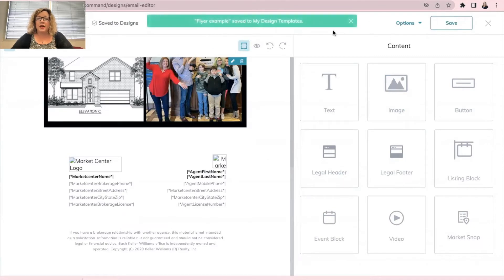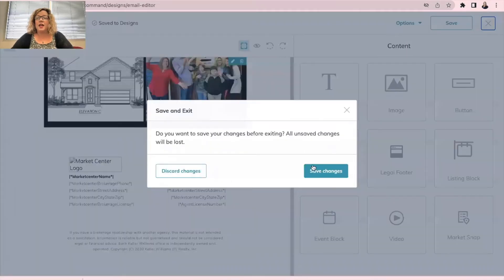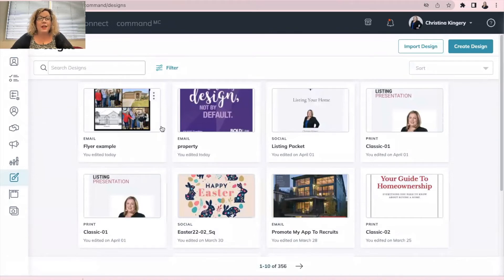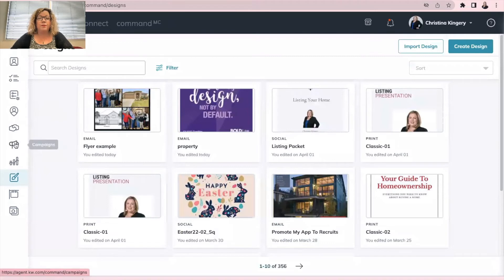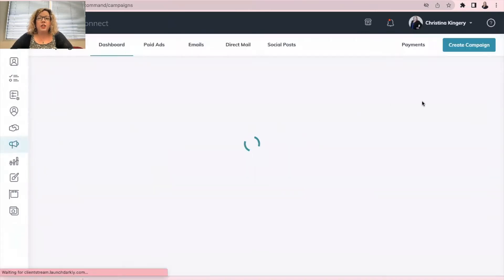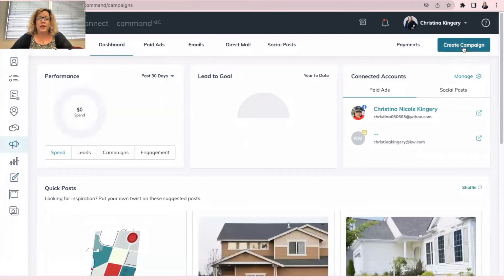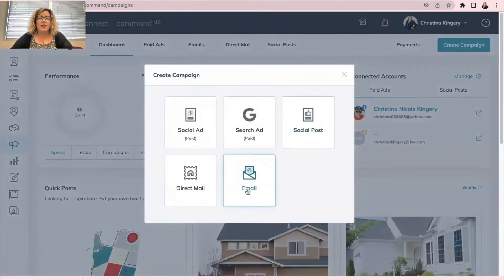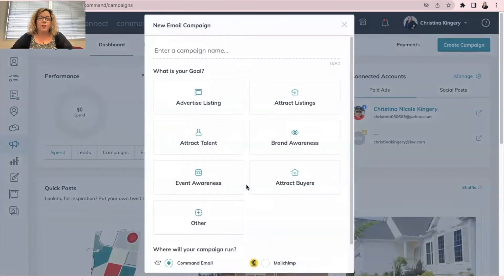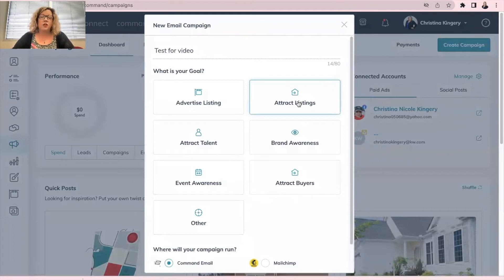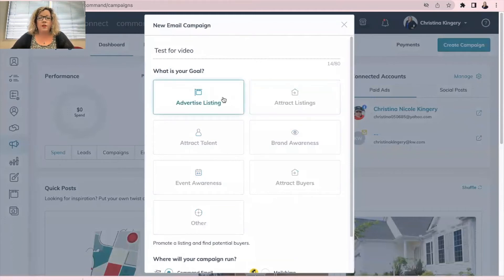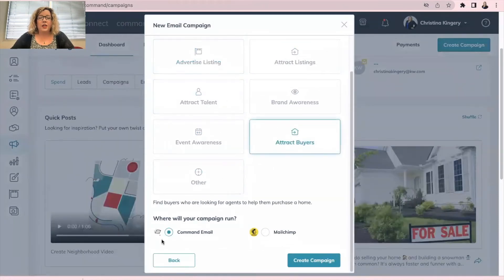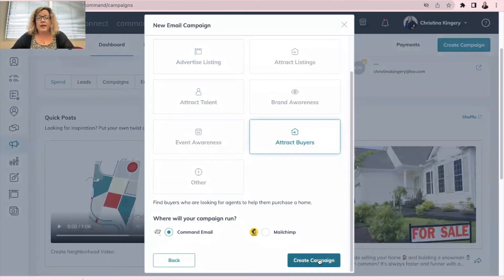Now your flyer design has been saved. So now we can click X and save changes. So now you see our flyer is right here. So to send that in an email, we're going to go over to the left side to campaigns, the little megaphone. And once this opens, you're going to go up to the top right to create campaign in blue and select email. Name your email campaign so that way you remember. And then whatever your goal is, it does not affect anything. It's just for your record. And then we can go down here to where will your campaign run, select Command email, and then create campaign at the bottom right in blue.